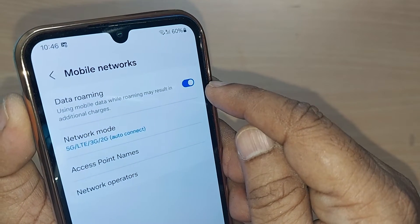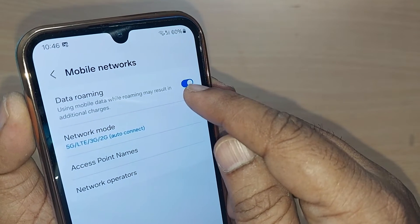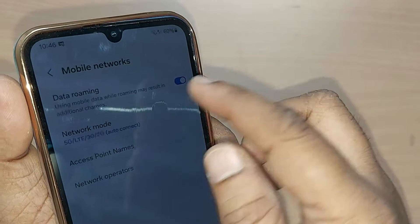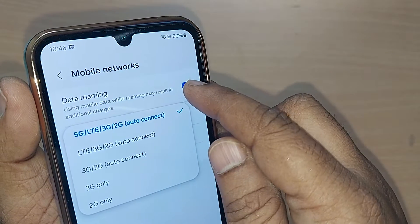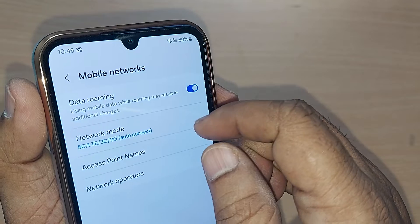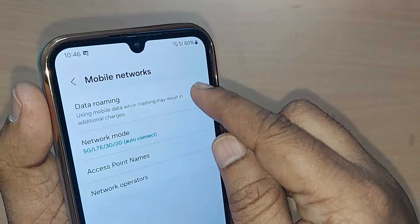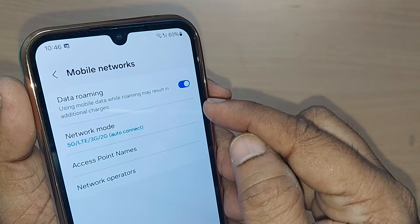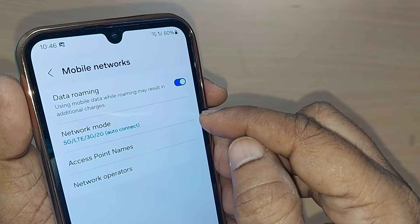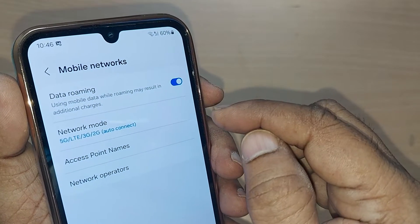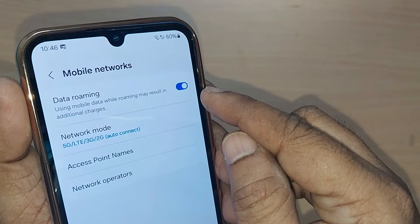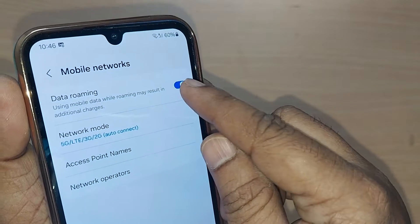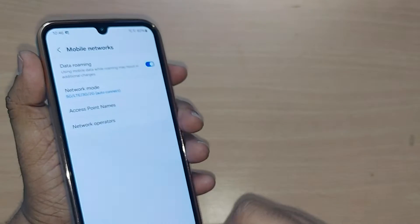By default, Data Roaming would be in the off position. When you are traveling or have moved from one place to another, just go to Data Roaming and if it is disabled, you have to enable it for getting your signals, data, or internet while under roaming on your Samsung Galaxy phone.